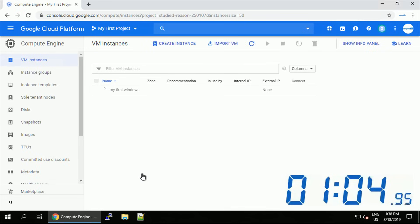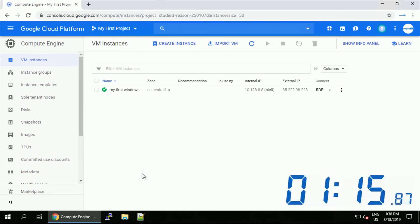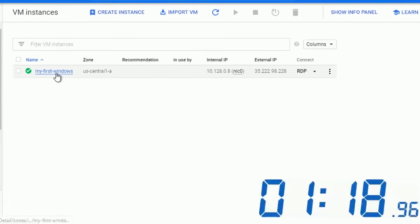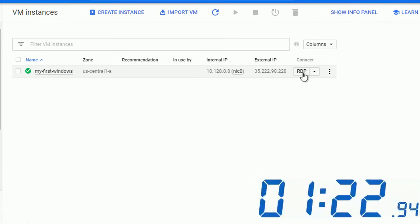Now the creation process might take a couple of seconds and once this is done, similarly to the Linux virtual machine you should see information such as zones, internal and external IP address and the connection button. In this case it's RDP not SSH, because this is Windows.